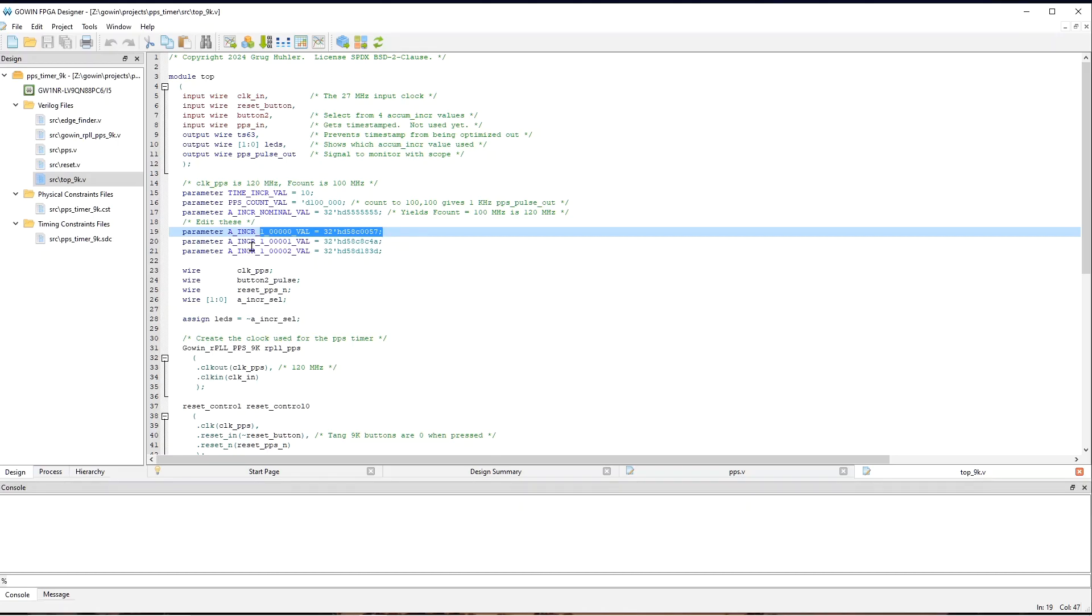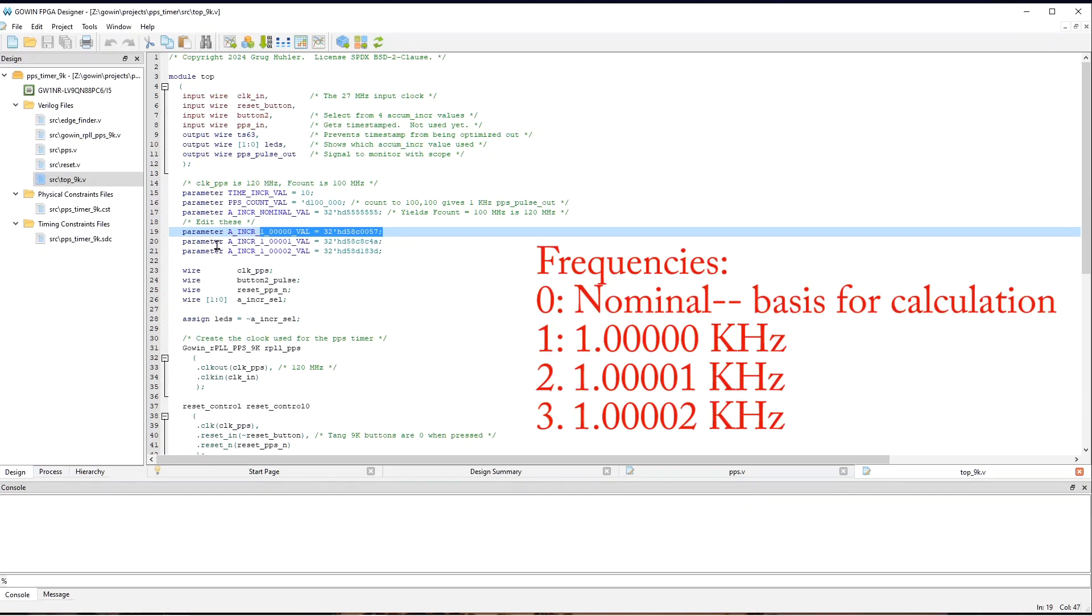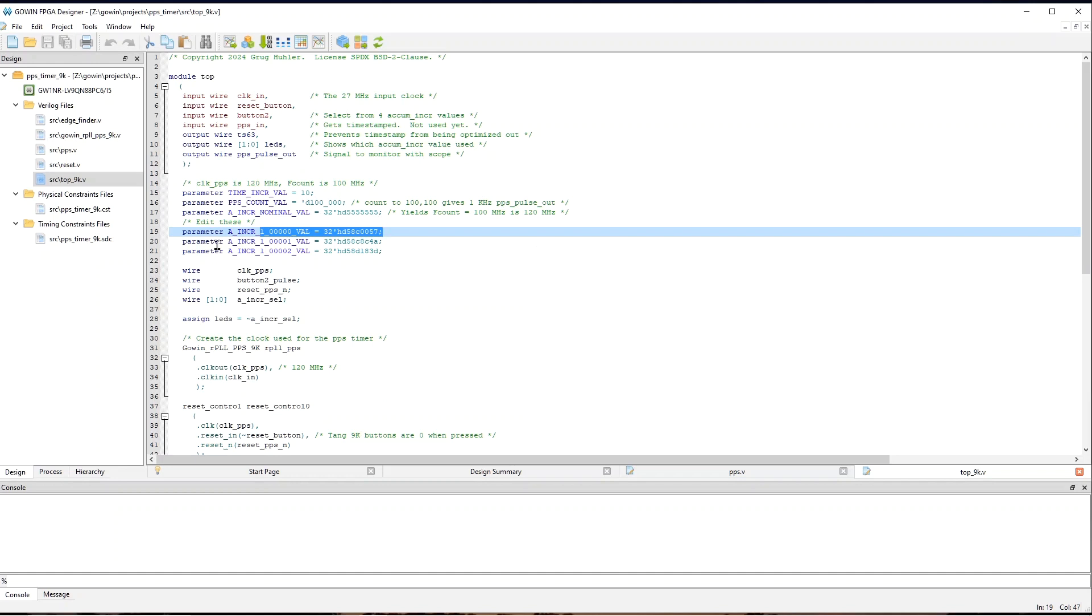This next one is calculated to cause the oscilloscope to show 1.00001 kilohertz, and the next one, 1.0002 kilohertz. And that way, we can see how changing AccumIncR can cause very small changes in the rate at which the PPS counter counts.